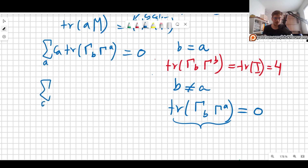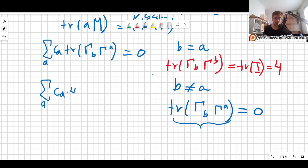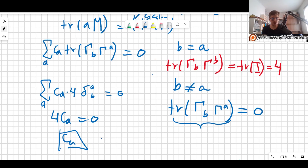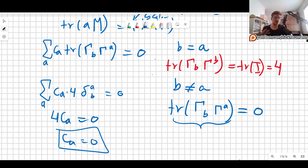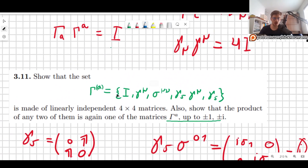What this means is that when b equals a we get a factor of 4, and otherwise we get zero. So the sum collapses: we get 4 times C_A times delta_{ab} equals zero, which means 4 times C_A equals zero. Therefore each C_A must be zero. There is no way to combine all of our gamma matrices into zero unless the coefficients themselves are zero — which is precisely the definition of linear independence. So we have just proved that all 16 Dirac gamma matrices are linearly independent, which is important because otherwise one of them would just be a linear combination of the others.